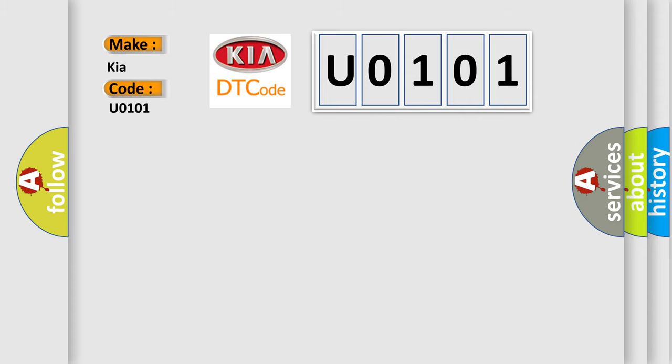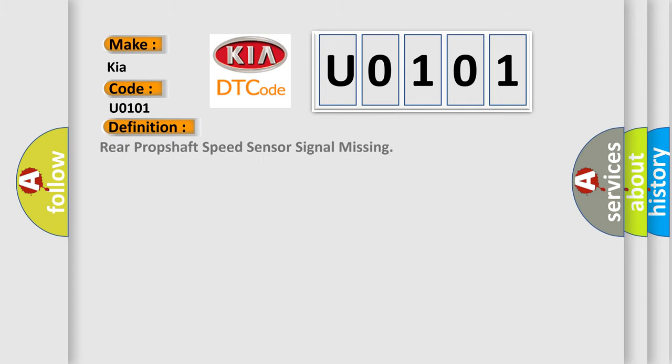The basic definition is rear propshaft speed sensor signal missing. And now this is a short description of this DTC code.